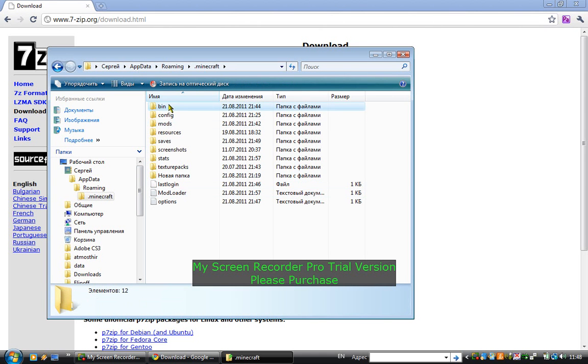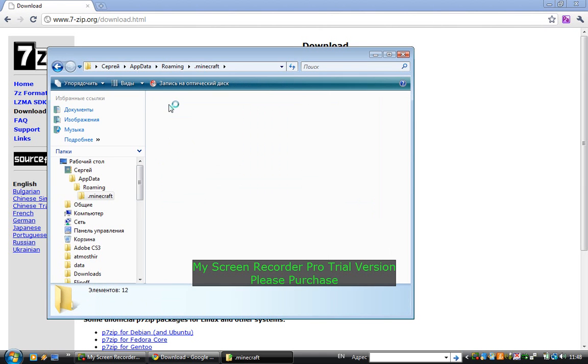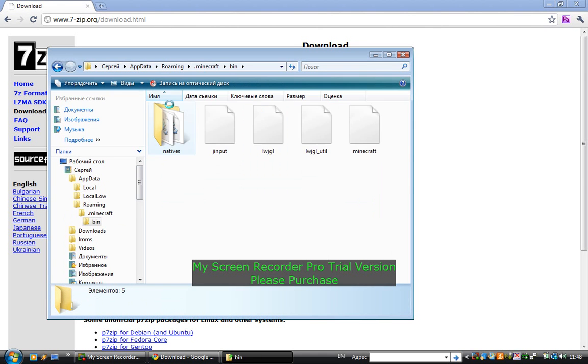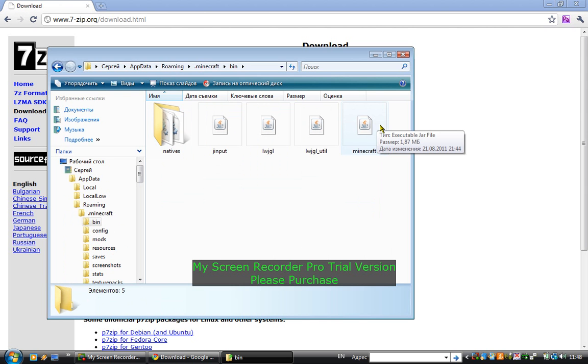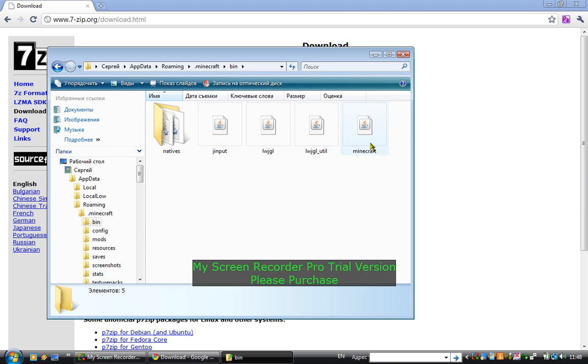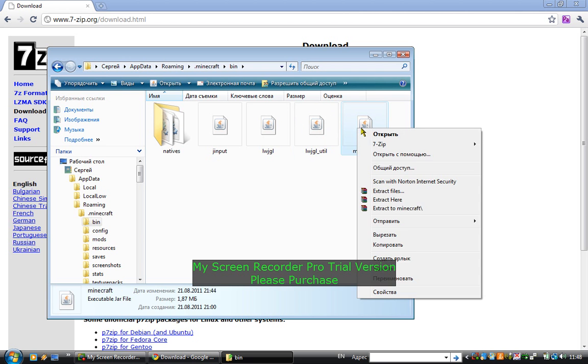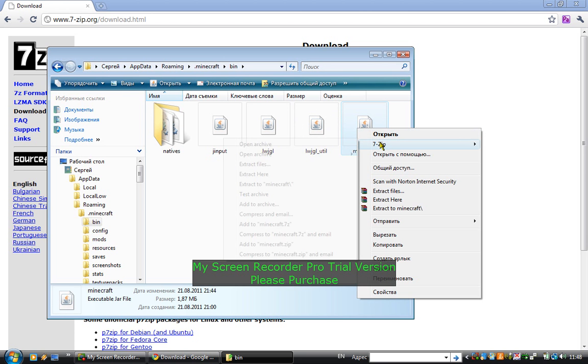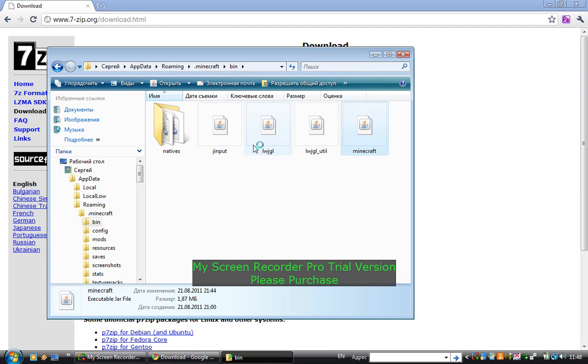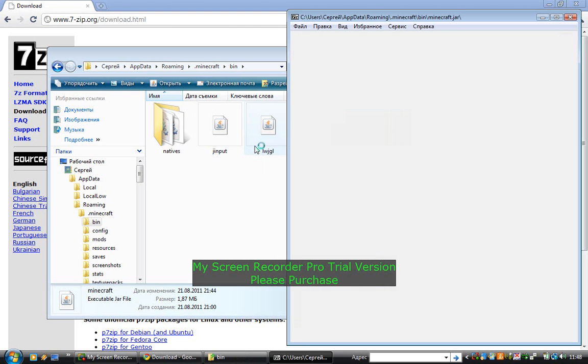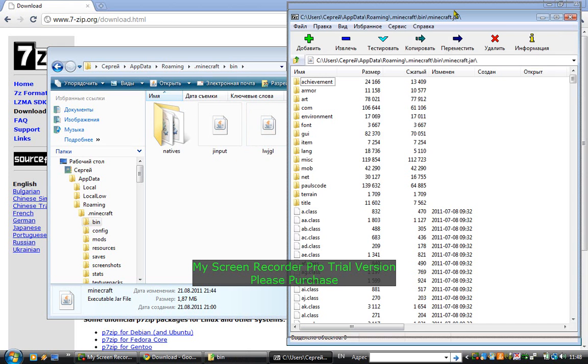And then you go to bin. Here is the minecraft.jar file. By just double-clicking it you can't open it. You just right-click it, and then here must show up 7-zip. Then click open, and here it is.